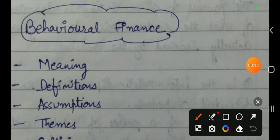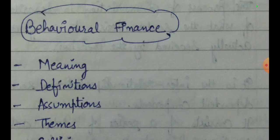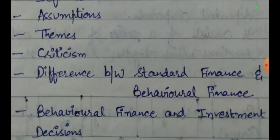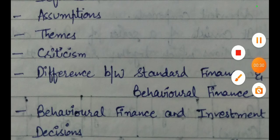Friends, as we have already discussed in our previous videos under the topic behavioral finance — meaning, definitions, assumptions, themes — we have also discussed criticism and the difference between standard finance and behavioral finance. As per this slide, our last topic will be behavioral finance and investment decisions.